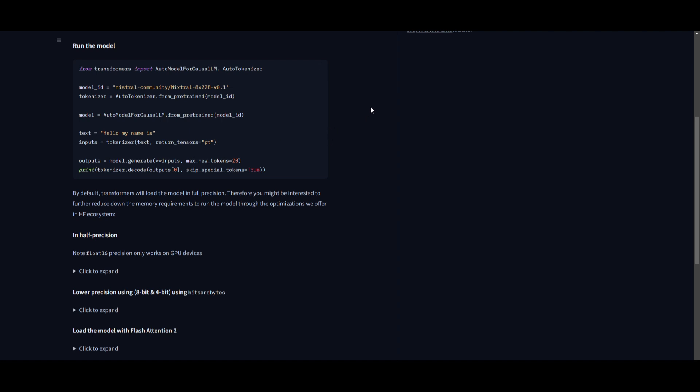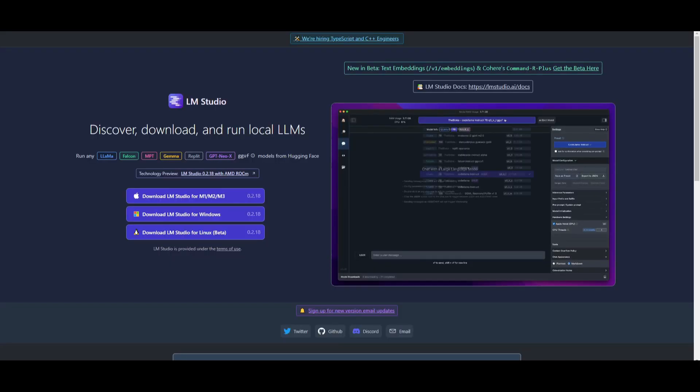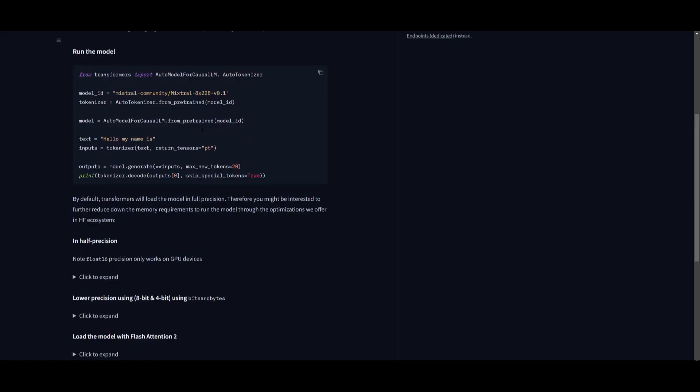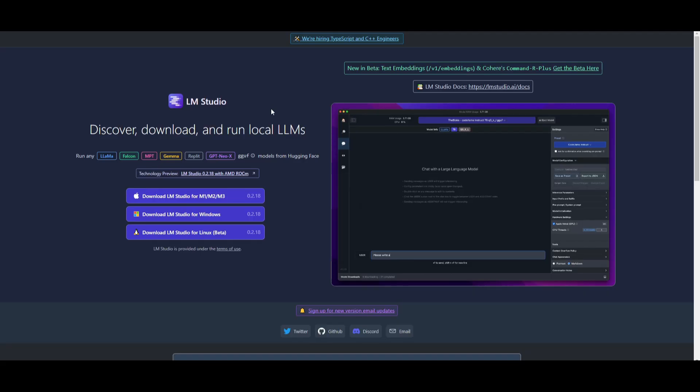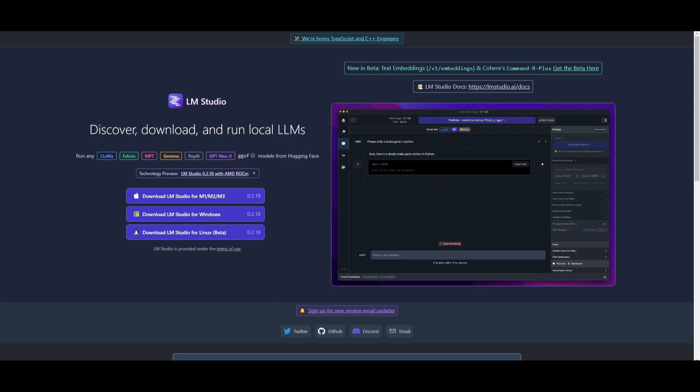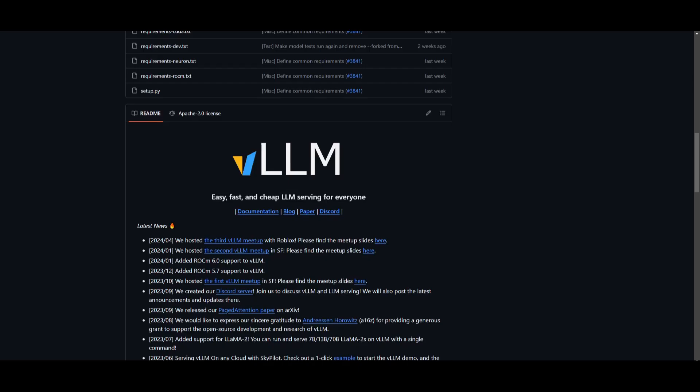You're going to be able to access this using LM Studio currently. You can go to the model card provided by the Mistral community, copy this, go to LM Studio and simply install this. I have a video on LM Studio and I'll leave this link in the description below. Another efficient way to run this model is using VLLM.